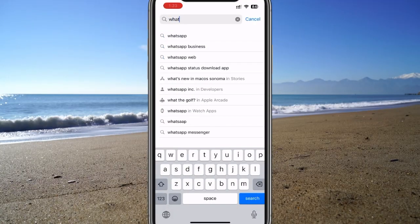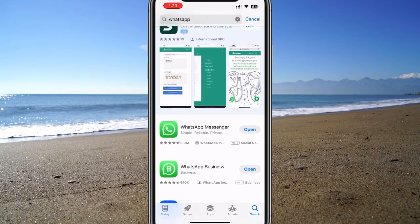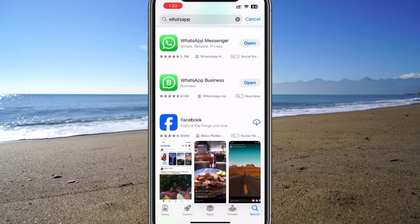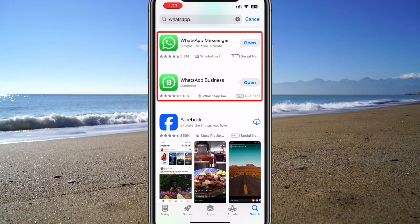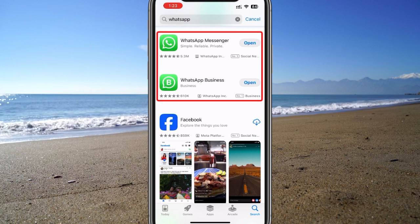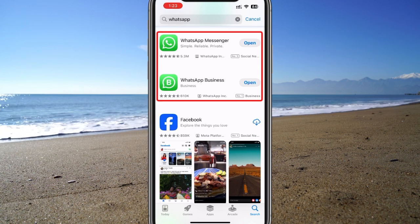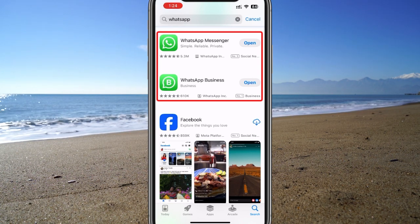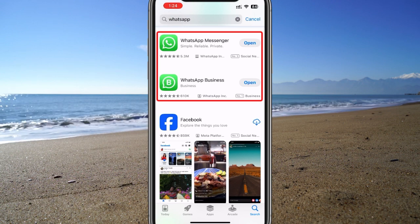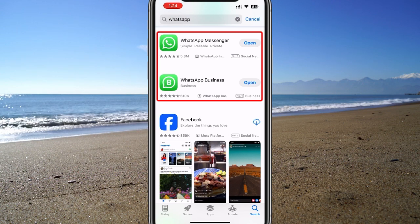WhatsApp officially provides two popular editions: WhatsApp Messenger and WhatsApp Business. These apps work seamlessly as two different apps on the same phone. Let's see how to set it up.